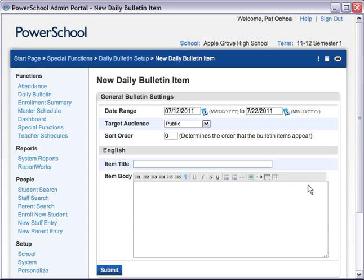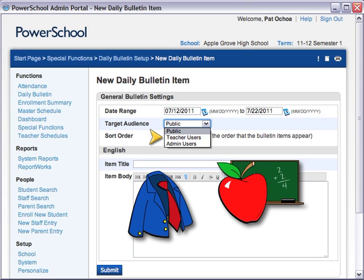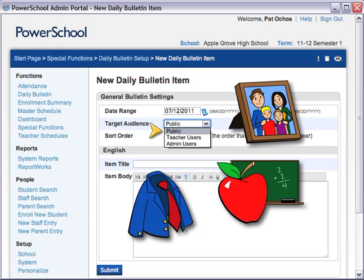Use the target audience menu to determine who actually sees your news item. To send a message to staff members who sign in to PowerSchool as administrators, select Admin Users. For example, you might want to notify your PowerSchool administrators that there will be a server backup over the weekend and PowerSchool will not be available during that time. Select Teacher Users if you have a message for teachers and administrators, such as a staff meeting. You want to share the news about the pep rally with students, parents, teachers, and administrators, so select Public for the widest range of message visibility.